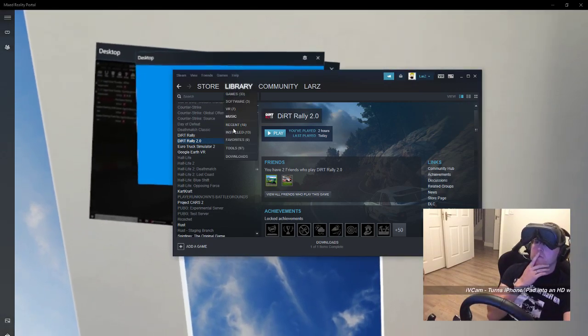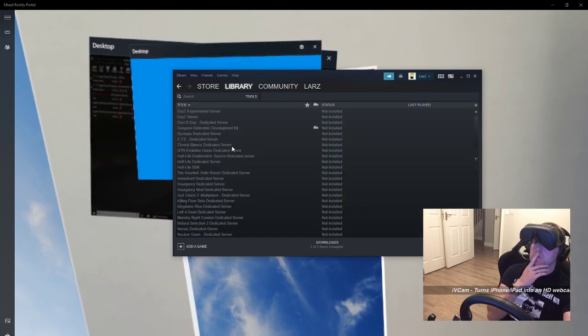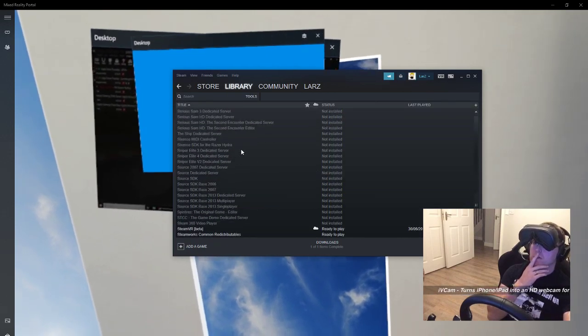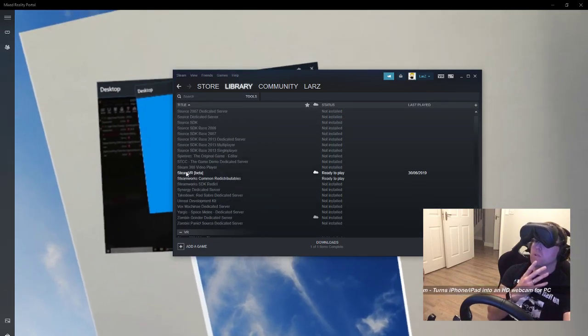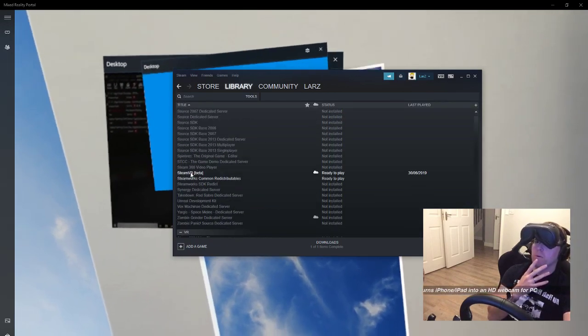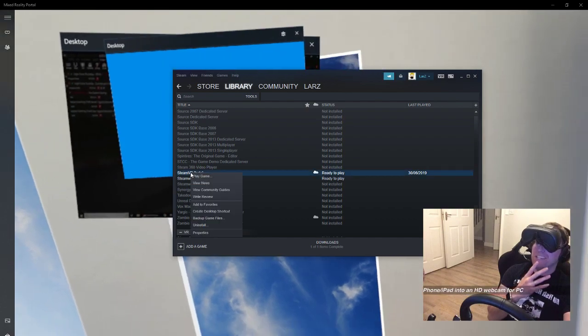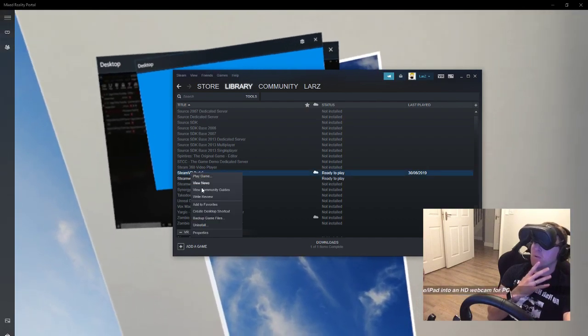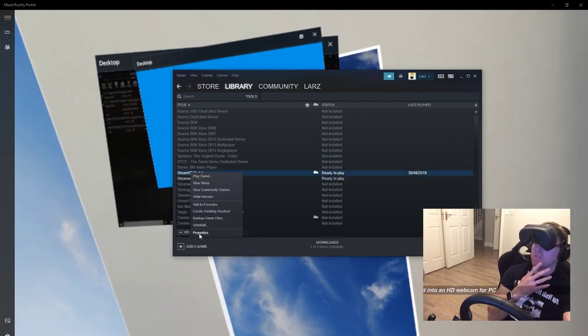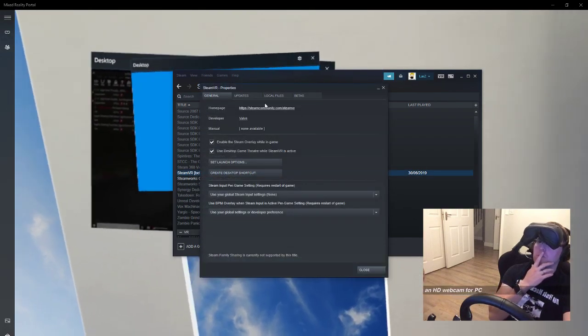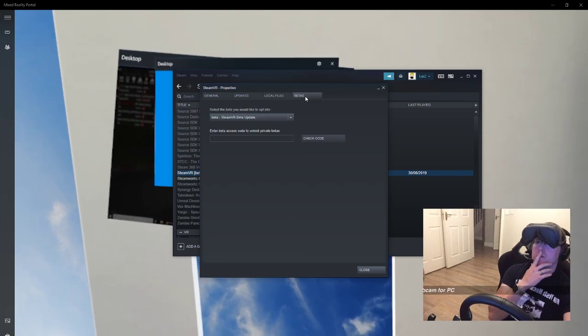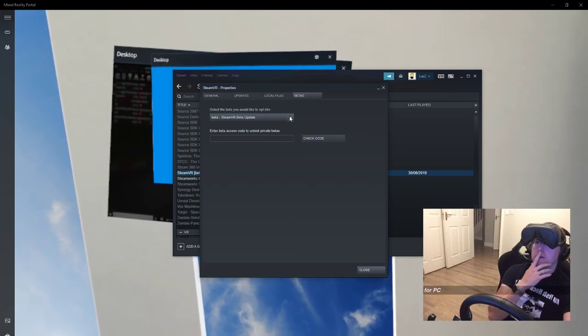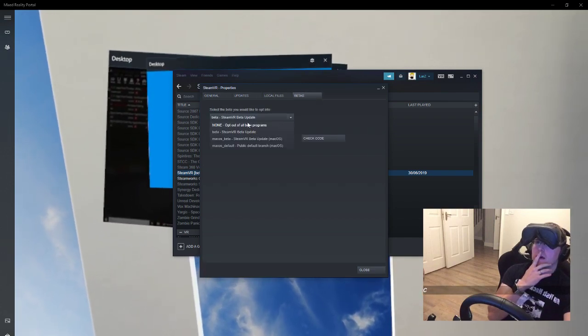to library, go to tools, and go down to SteamVR. You're most likely in beta mode. You can't be in beta mode - for some reason it just doesn't work in beta mode. So go to properties, go to betas, and select 'none' to opt out of all betas. Hit close and the update gets queued. You're going to have to close down SteamVR